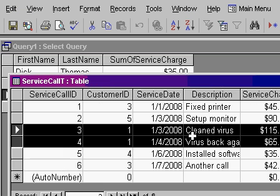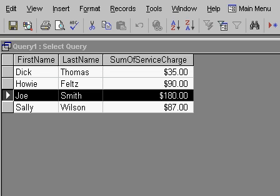So right there, that looks about right, $180. Access added them up for me. And that is all that an aggregate query really is. It's adding up the values in your query.